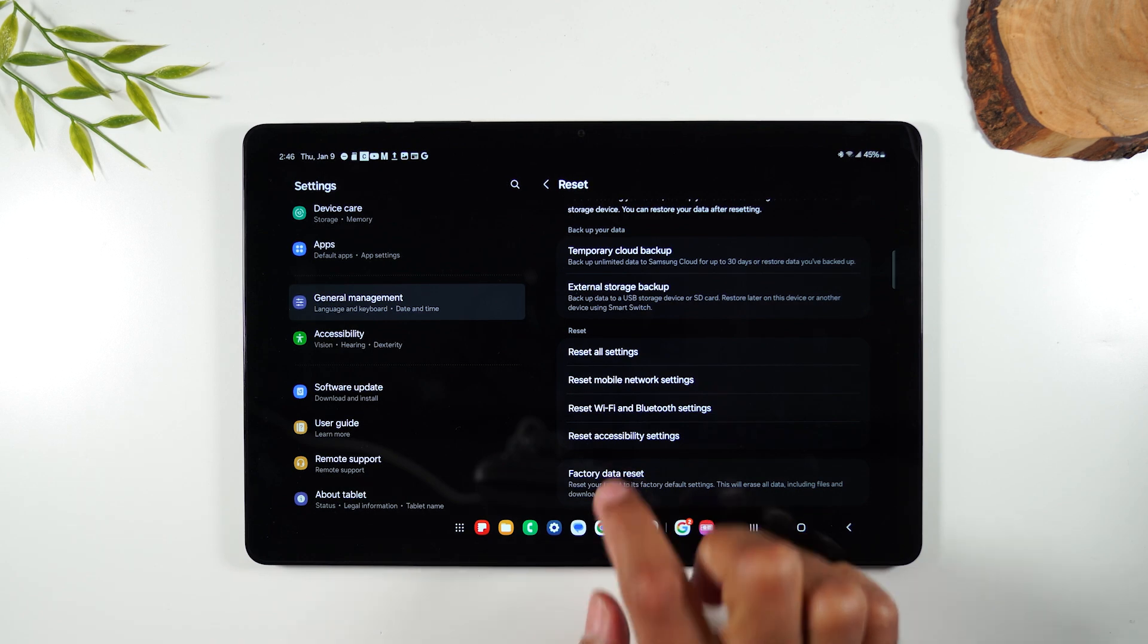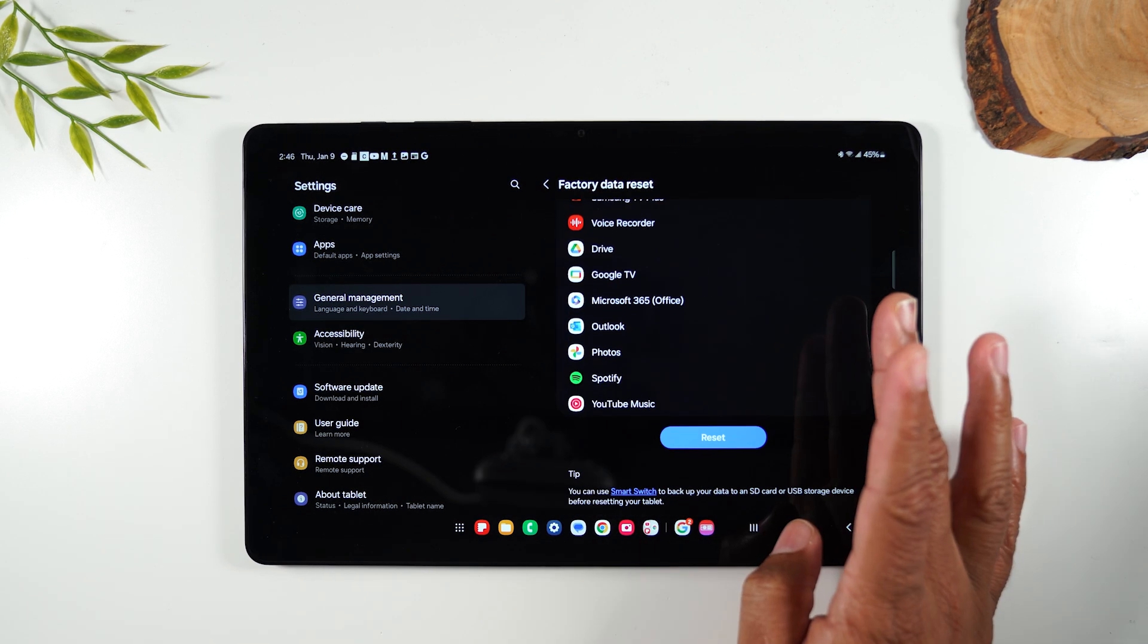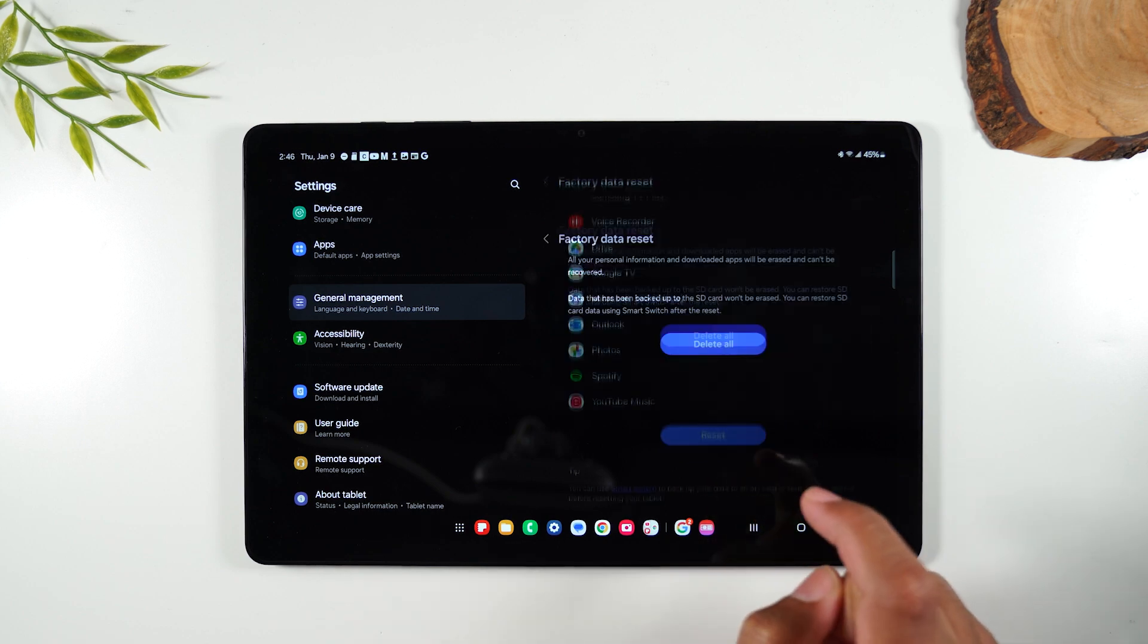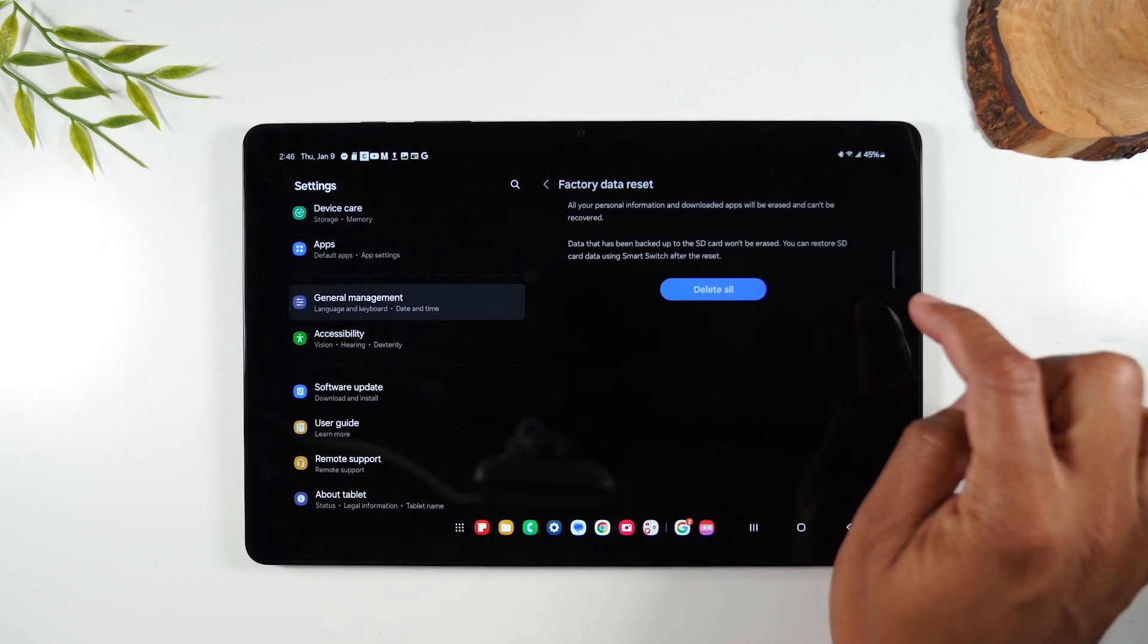Once that's done, we're going to tap on factory data reset, swipe up, tap on reset, and then tap delete all.